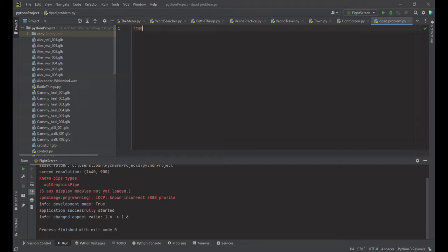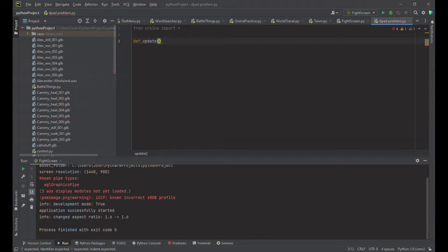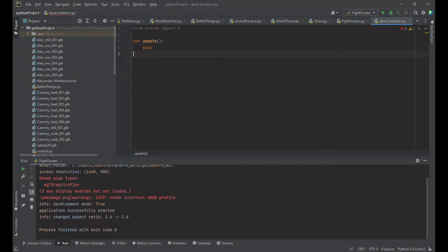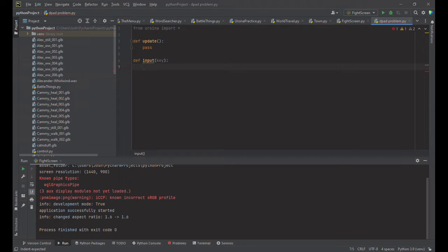So we have from Ursina import everything. We want to define our update. For now I'm going to leave it as a pass though that's where the problem was and then we're going to define input with the key and I'm going to have something called the cube. So I'm just going to call it cube. So let's set up the logic for moving this thing.